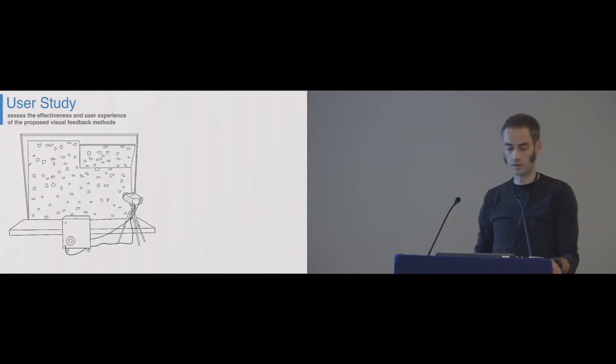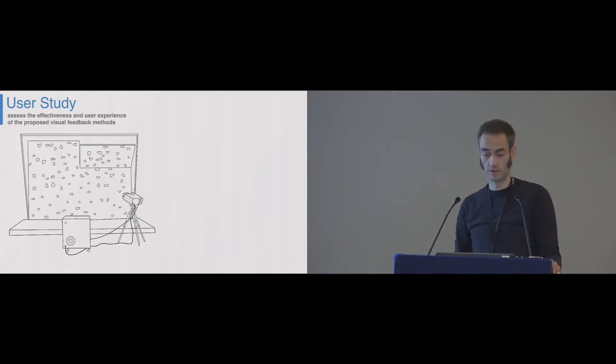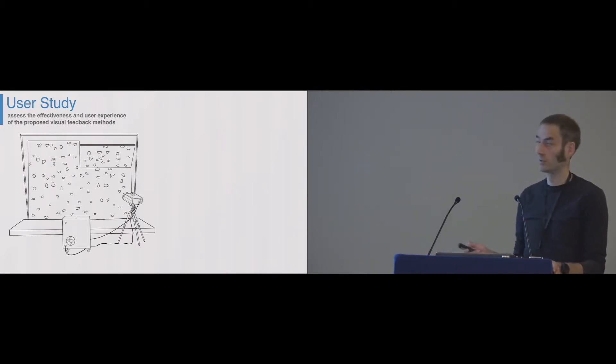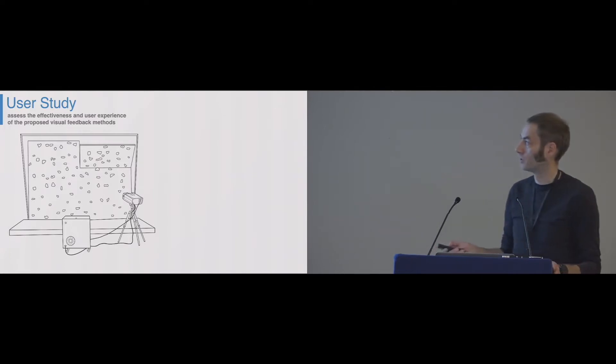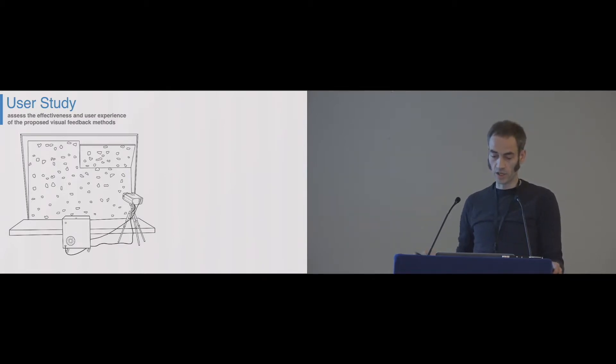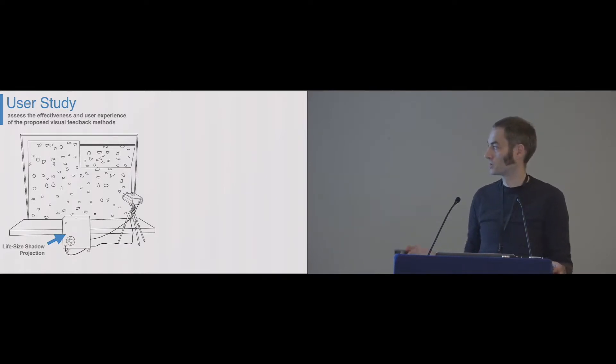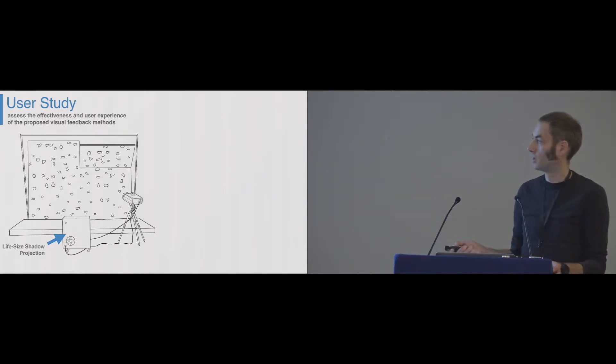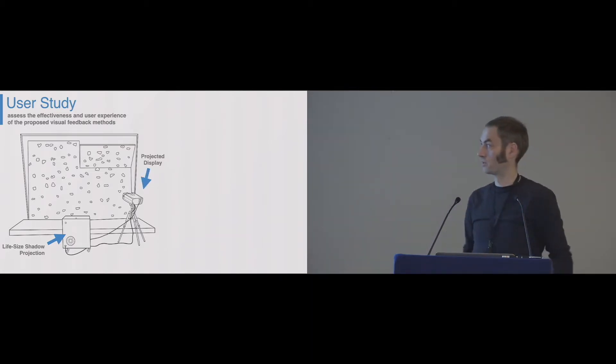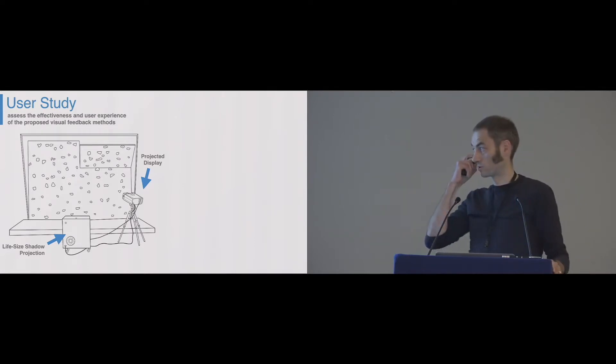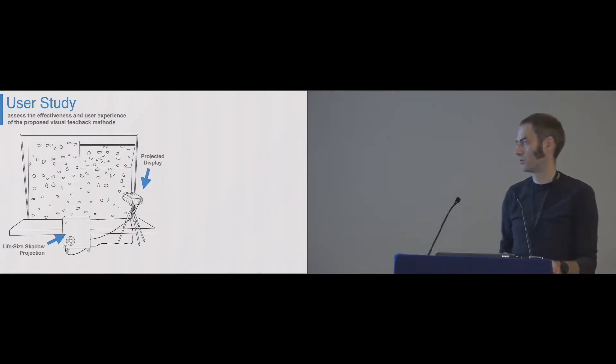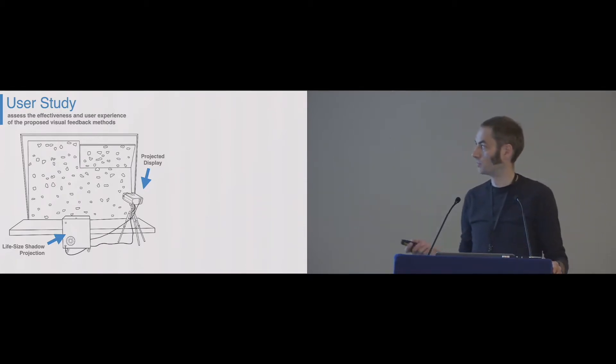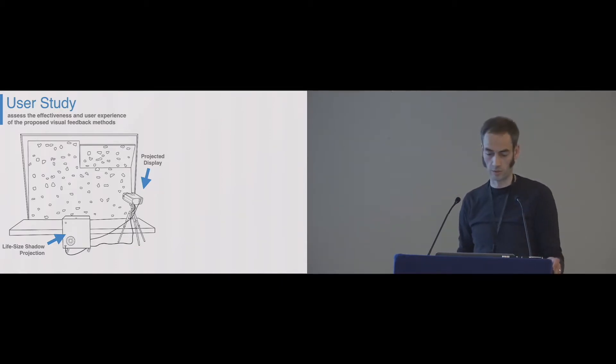Of course, we did a user study to assess the effectiveness and user experience of our feedback methods. Therefore, we ran a controlled lab experiment, so we are not really in the wild. We have this small climbing wall in our lab. It's four meters wide, three meters high, and we used the beta cube system for the life-size shadow projection, plus an extra projector to project the display in high resolution. We wanted to have a nice high-resolution screen next to the climber.